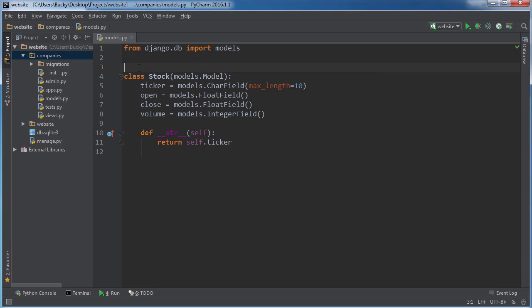Alright guys, welcome back. In this video I'm going to show you how to make a serializer class. So before we get started, let's figure out what the heck a serializer class is, and the most important question: does it have anything to do with cereal? The best, by the way, is cinnamon toast crunch. The answer to that is yes it does. I'm just kidding, it doesn't.